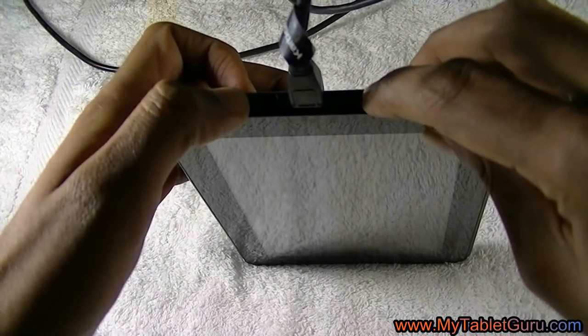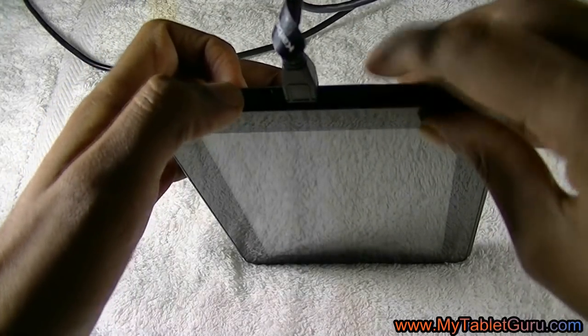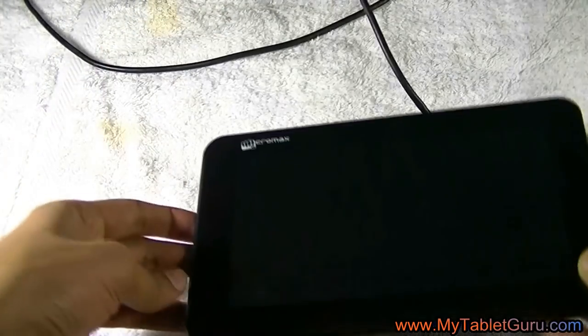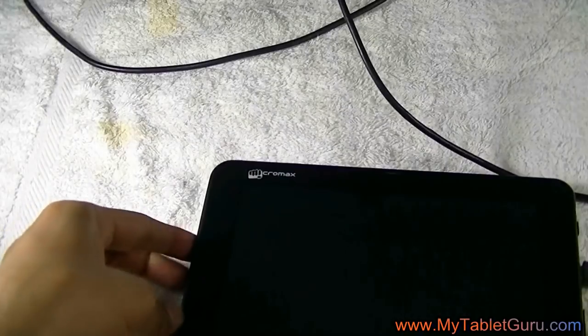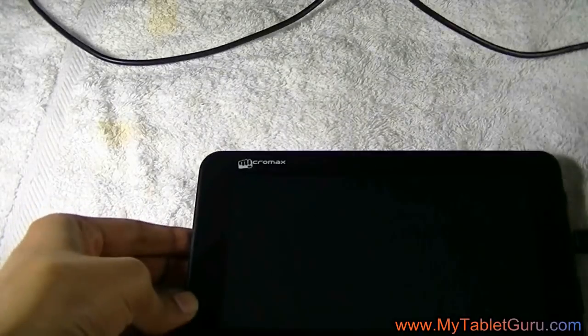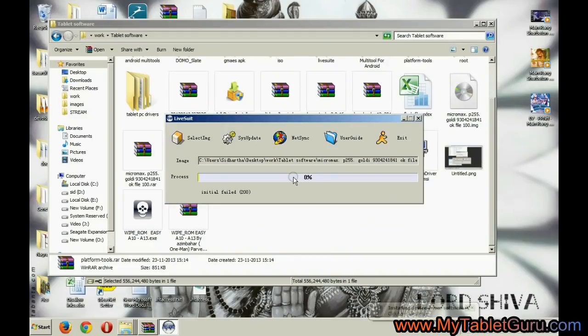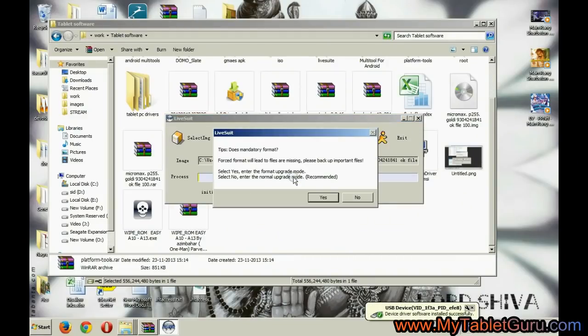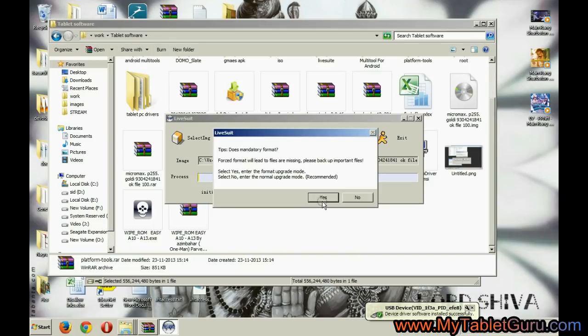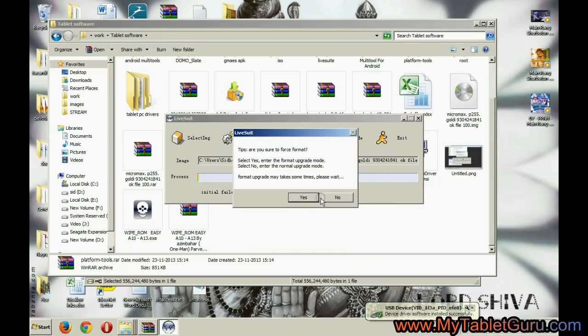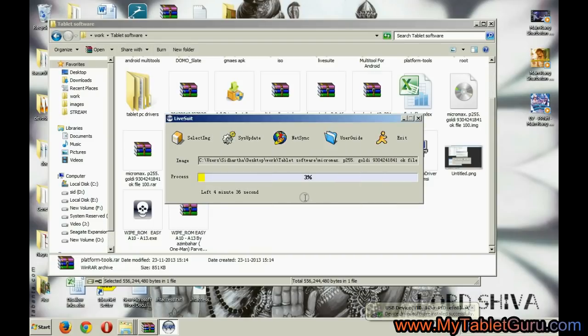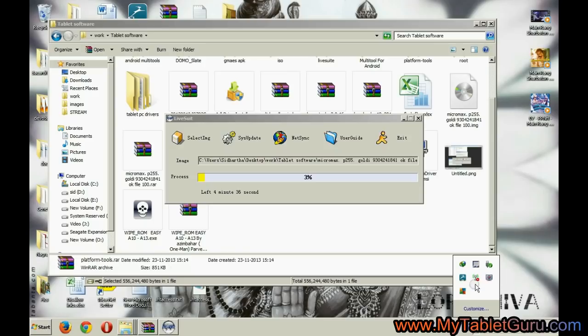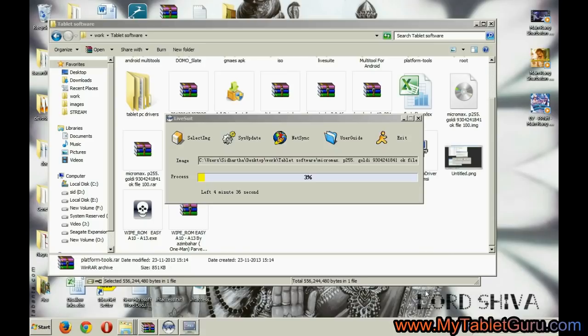Now check on the computer screen, a window will appear which says data format, do you want to format the data, select yes. Another window will appear, select yes. Now as you can see, the progress bar is moving and the Android installation is in process.